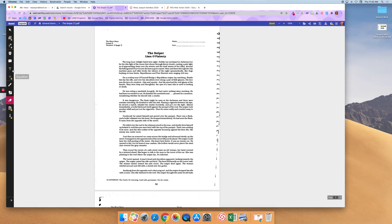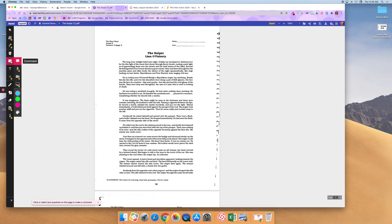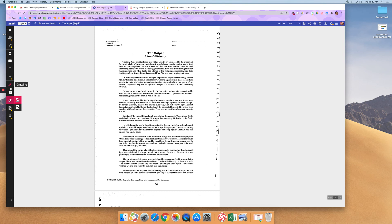Here are my tools over here. So I have markup tool which will let me highlight, strike through, underline. I also have a comment tool where I can add some different text comments. I can add a text box and I can draw and I can also erase.